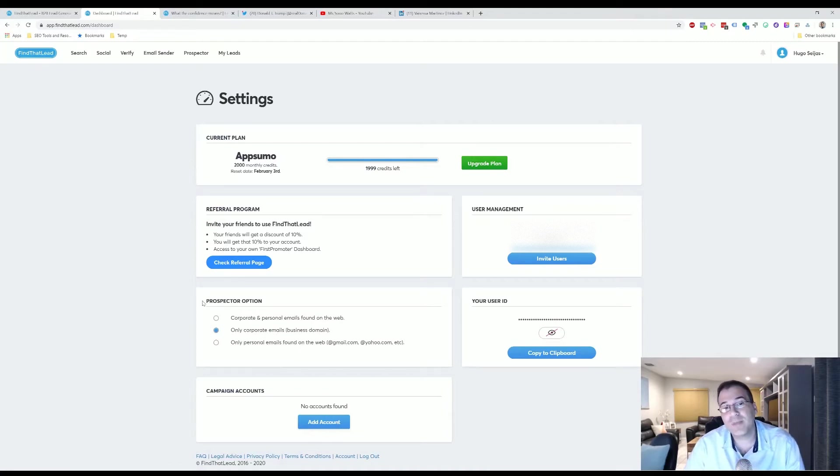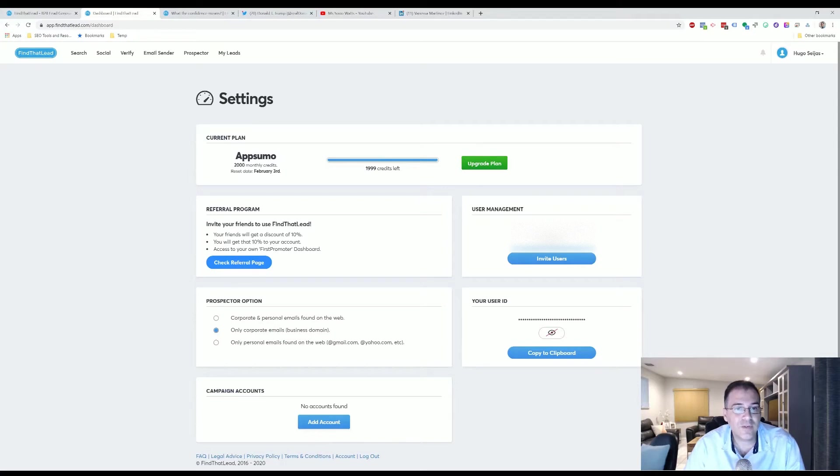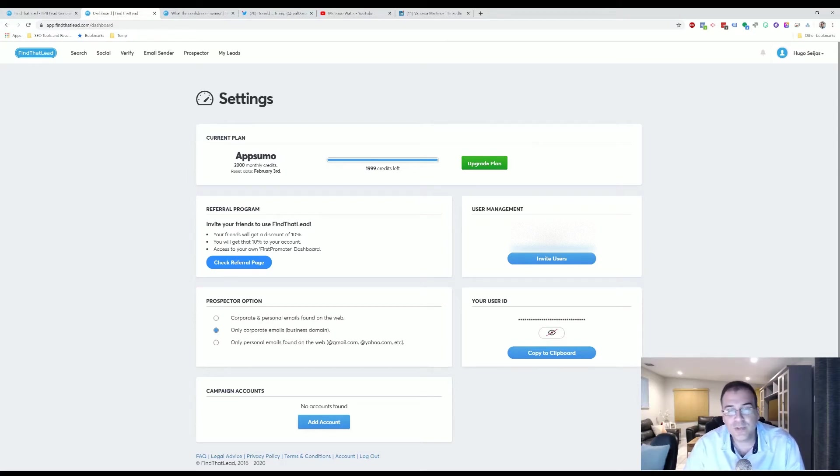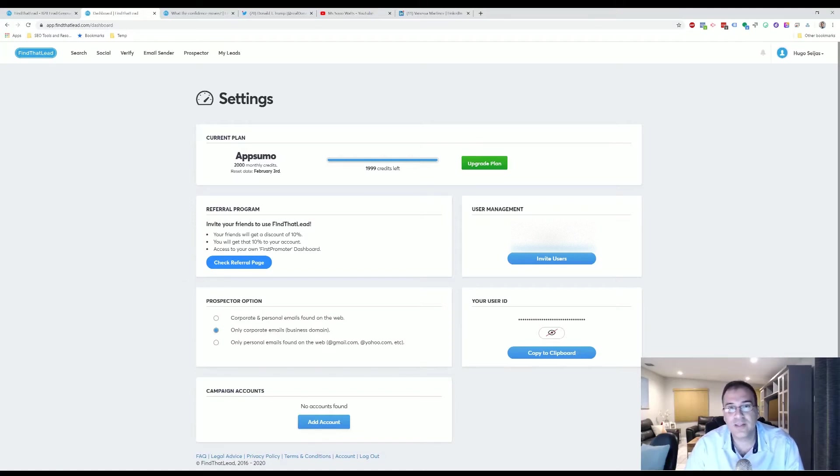You're able to set up whether you want the Prospector to only show you corporate emails. That's very important because if you want to reach the right person, you're going to want to select corporate emails only. Sometimes, especially in this program, we found that personal emails are hit and miss.